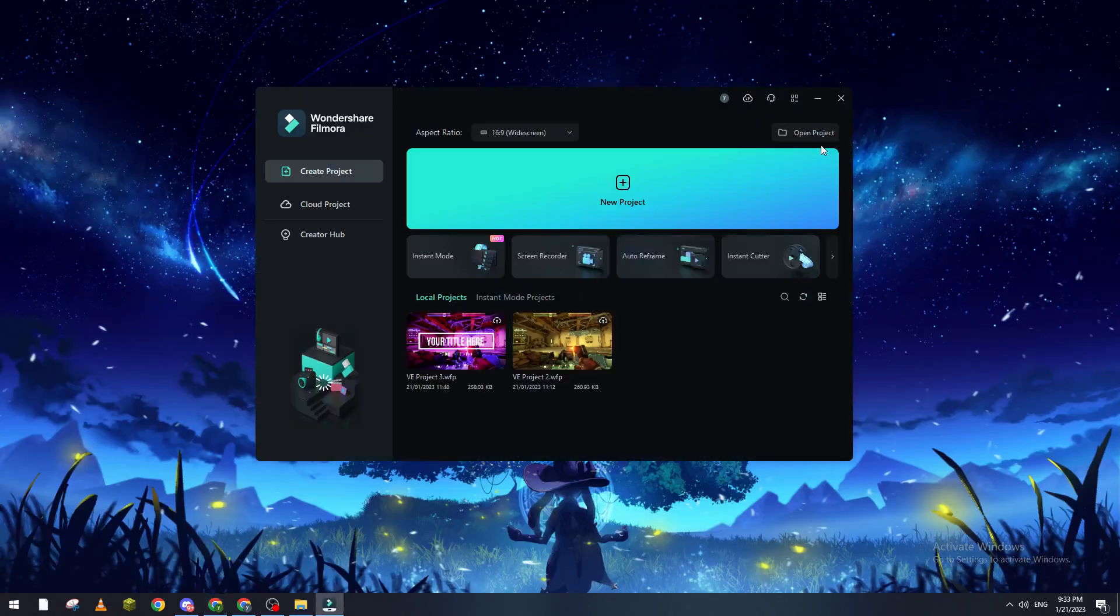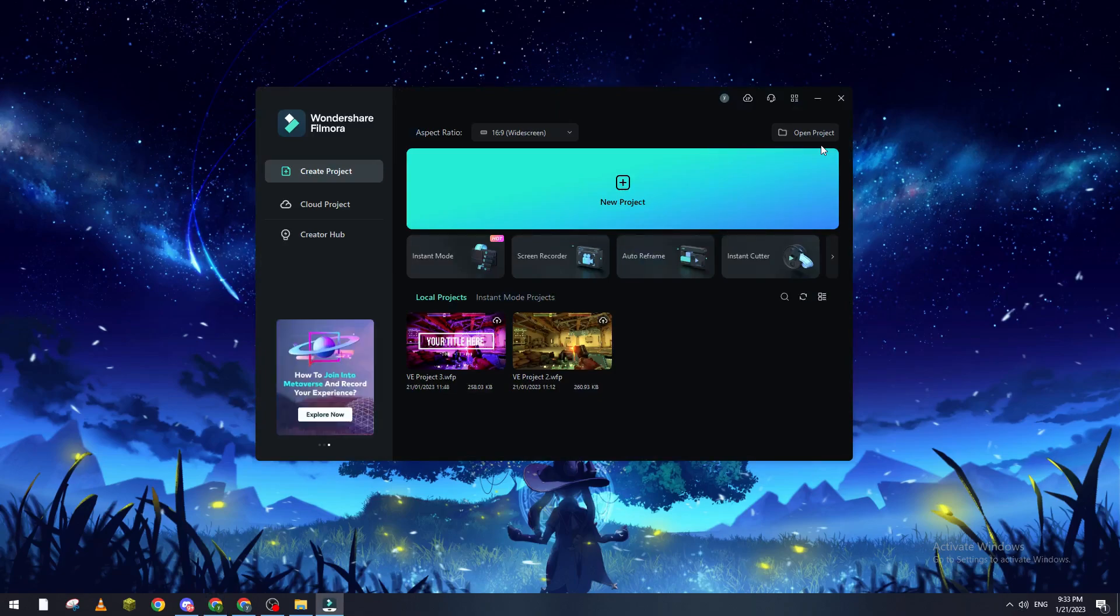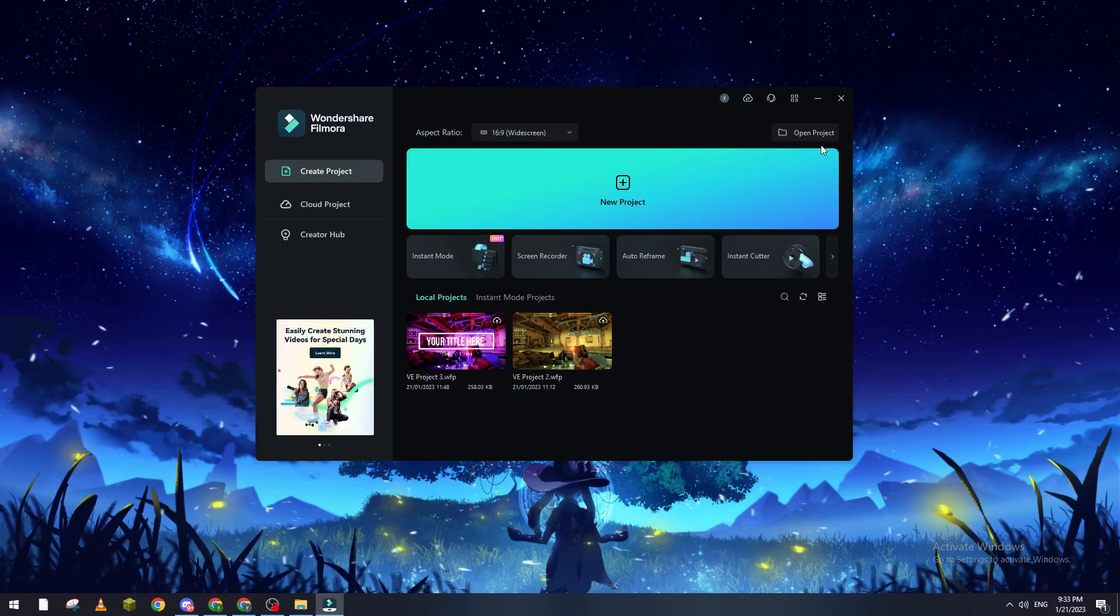Yo hello guys and welcome back again to a brand new video. In today's tutorial I will show you how to slow zoom in Filmora, how to make a slow zoom inside of your video, image, or whatever it is using Filmora.